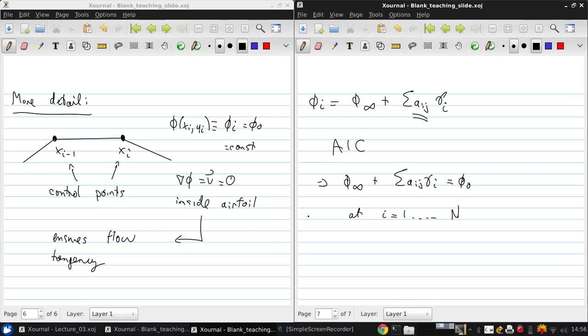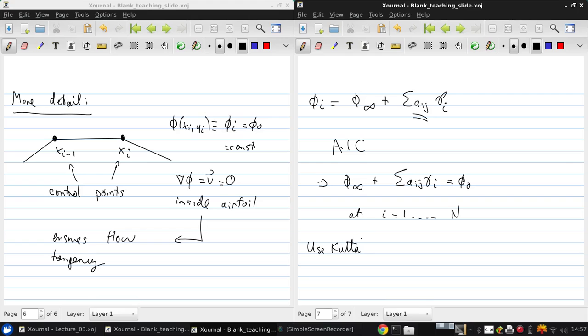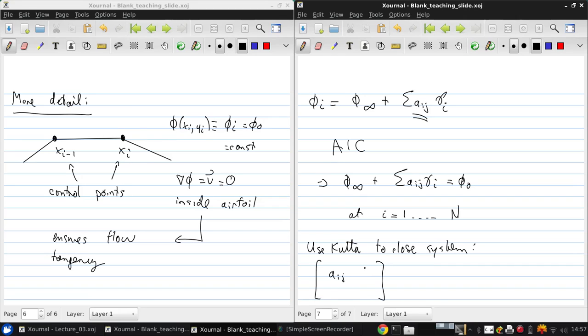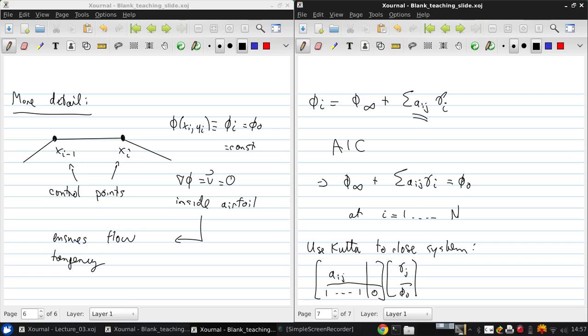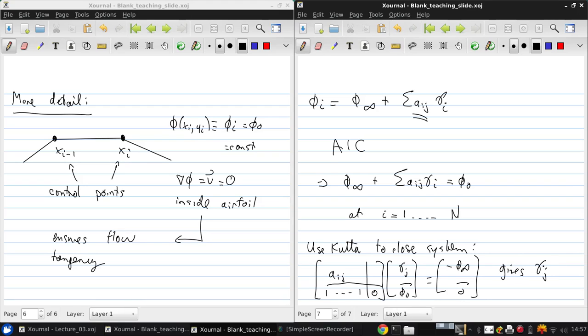But now we have N plus 1 unknowns, because we've added this phi 0 to the original N control points. So we now need to use the Kutta condition to close the system, basically to give us an extra equation. So we have our a_ij. I'm sort of filling in this sketch of the matrix that I had before. This will all be all 1's. This will be 0. And we've got our gamma_j, phi 0 equals negative phi infinity, 0. So this is then used to give the gamma_j.